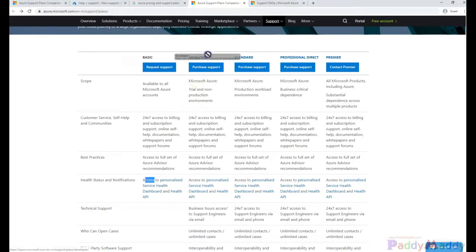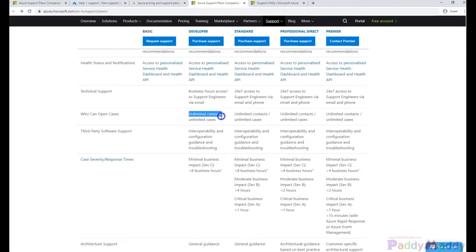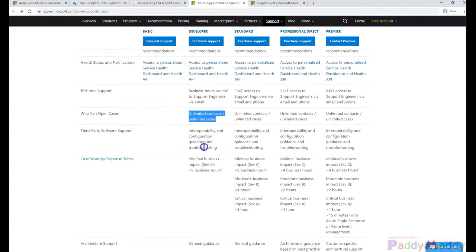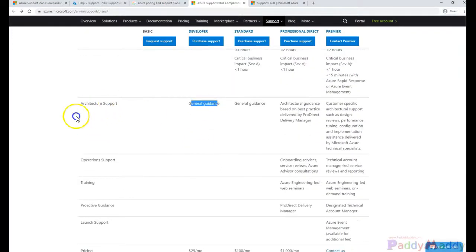The next plan is the Developer support, which you can buy separately if you are a developer. You would be getting developer support with unlimited contacts and unlimited cases, with access to business-hours support with general guidance on architecture.